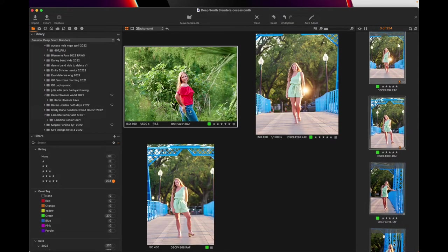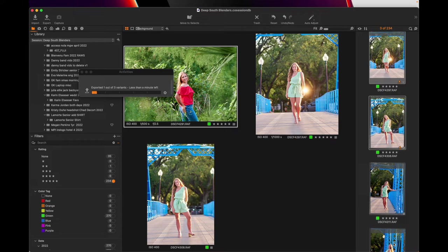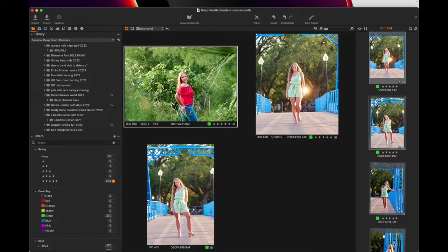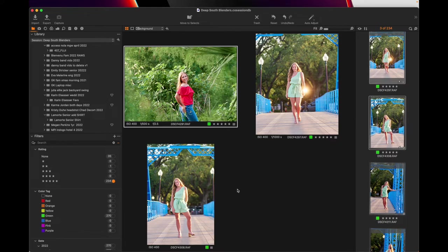And it does all of those things at the same time, walk away, come back. It doesn't take long at all. If you have a fast computer like mine, I love this M one Mac laptop, one terabyte SSD and 32 gigs of Ram. This ain't just rolling, but check it out.